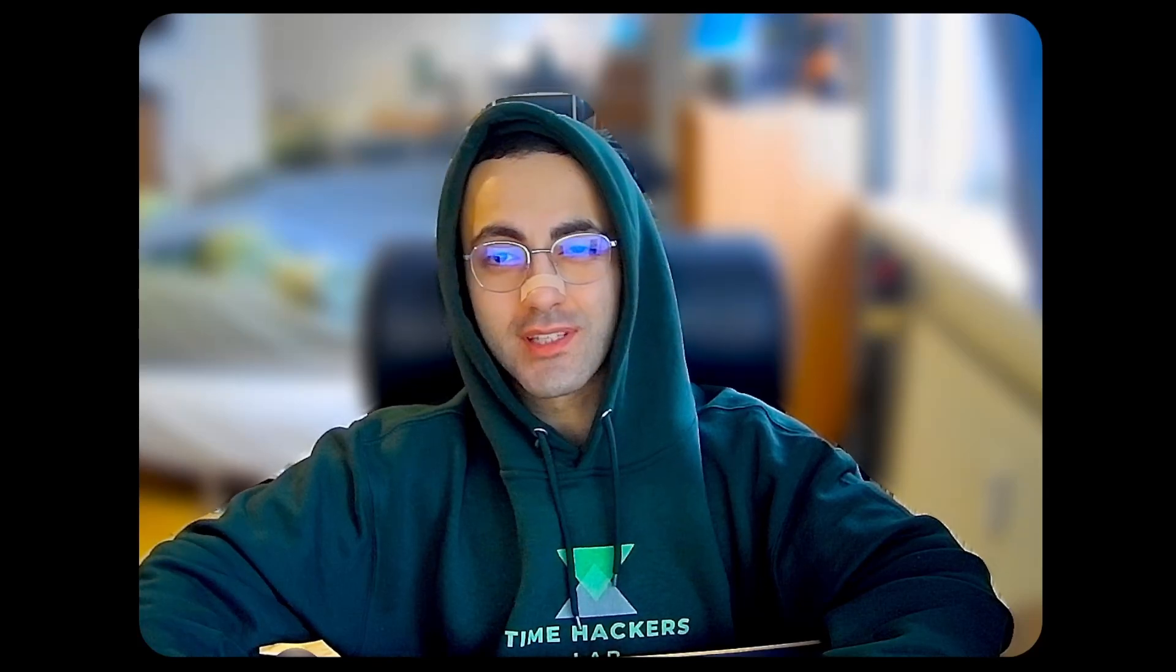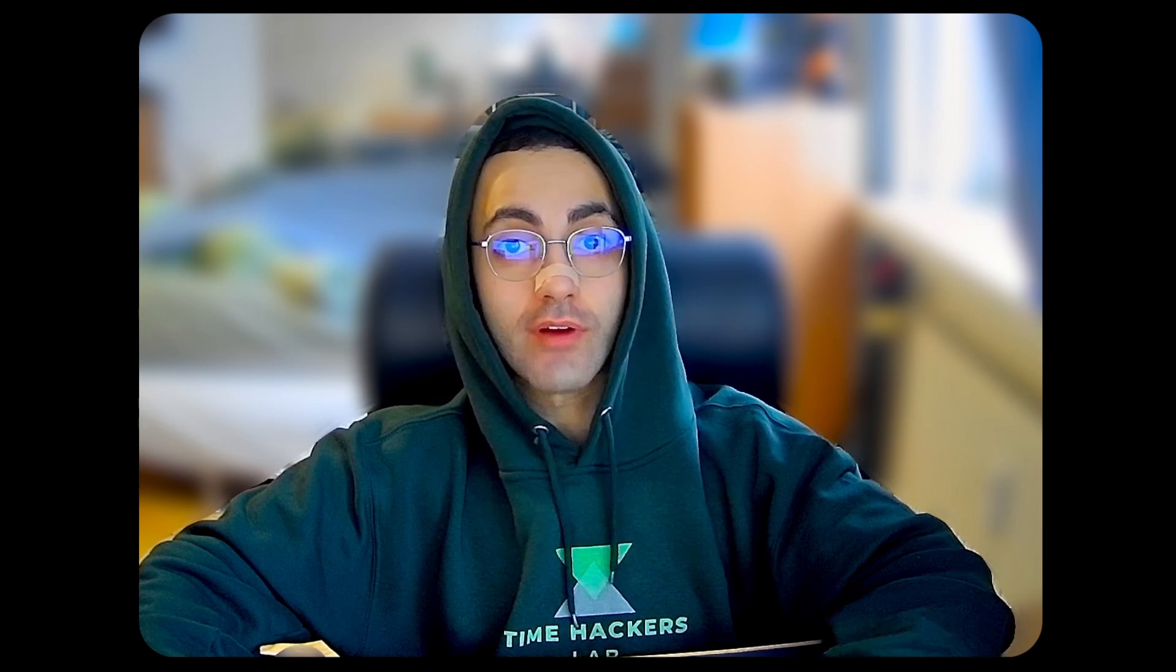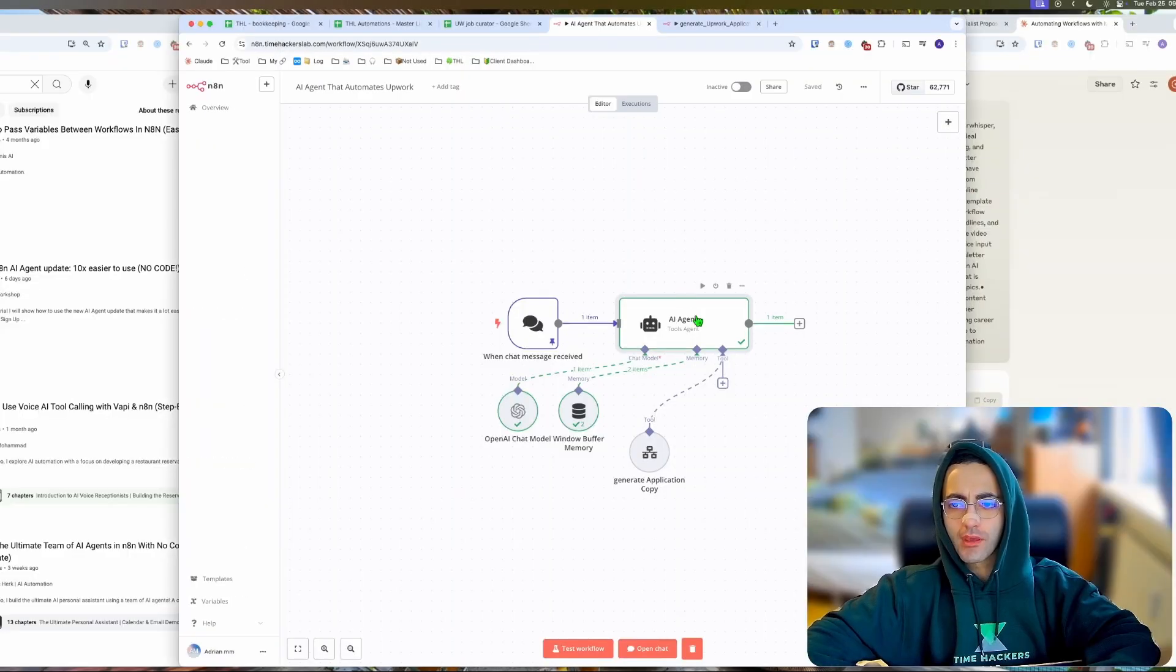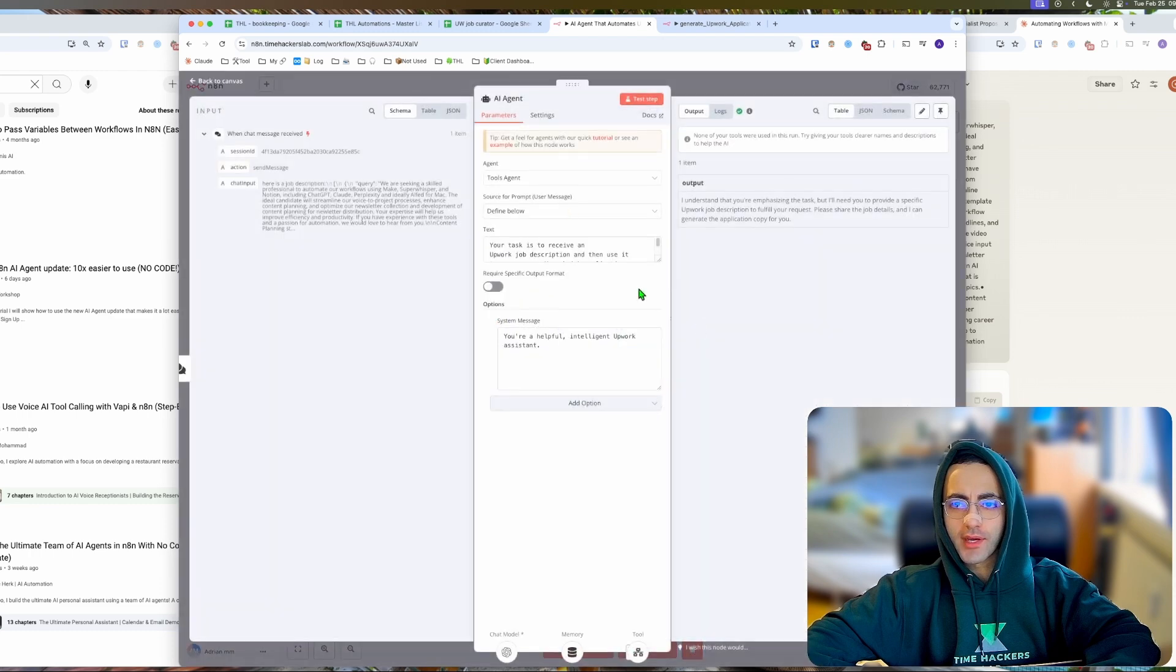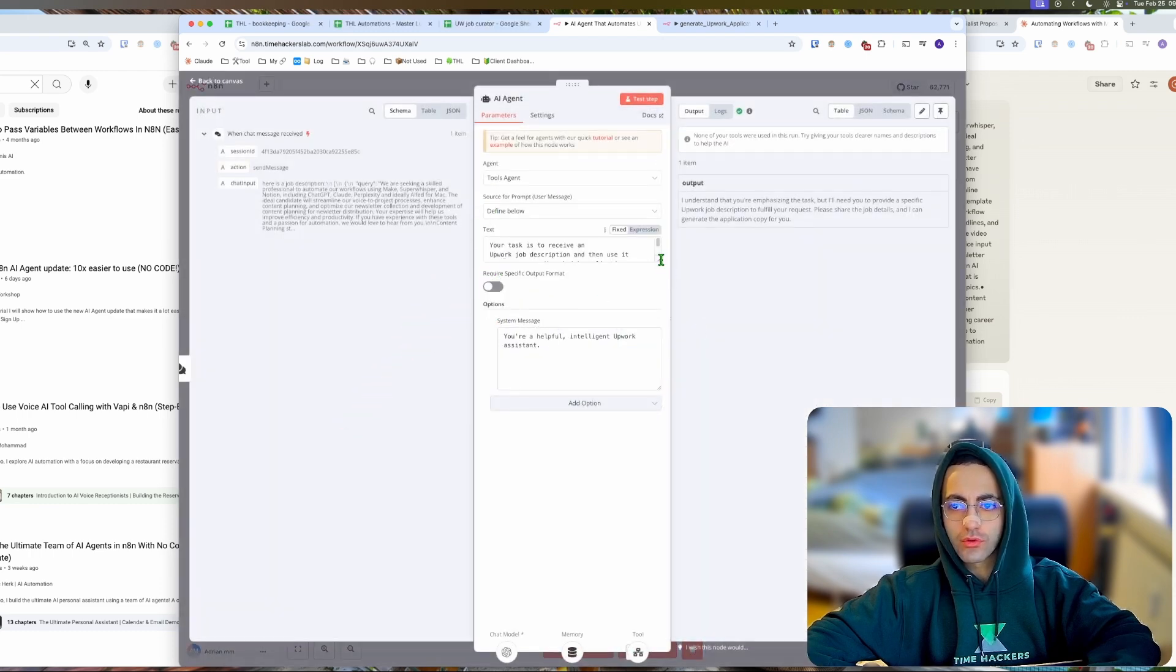Hi there, if you're watching this video you probably have the same issue as me. The n8n workflow is not calling the right tool even though you've named it and created it. Here I have my AI agent, the tools agent, and I have literally one tool.